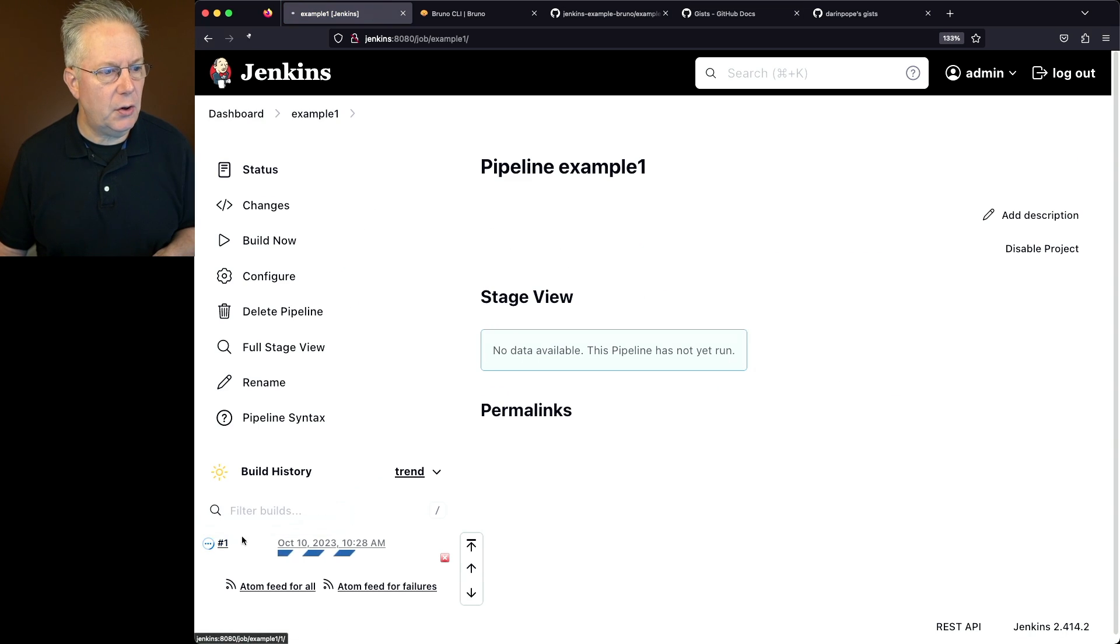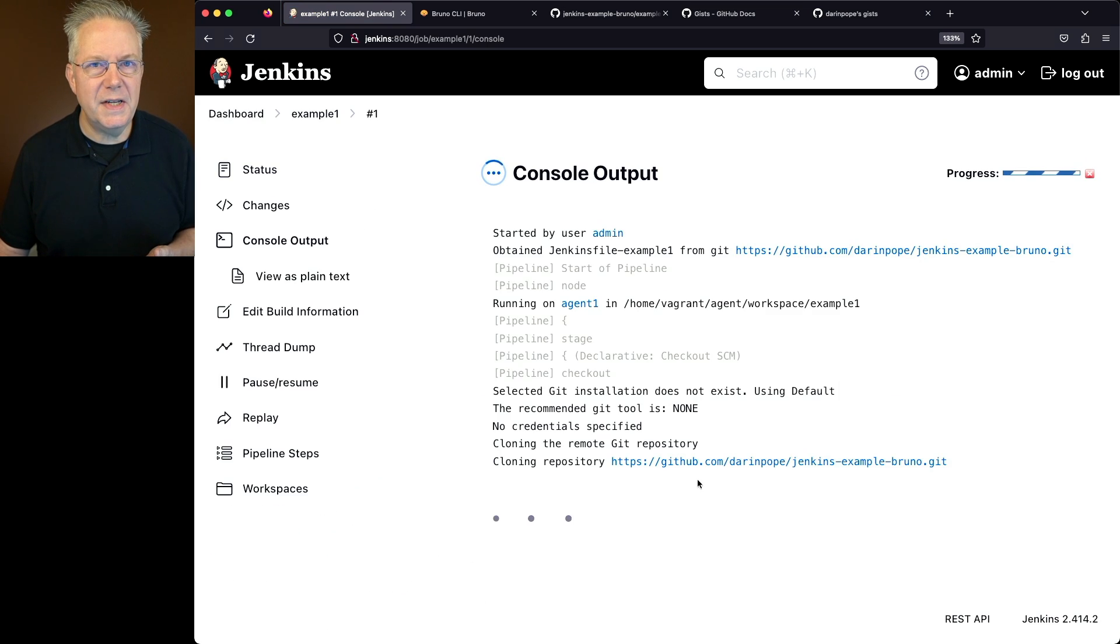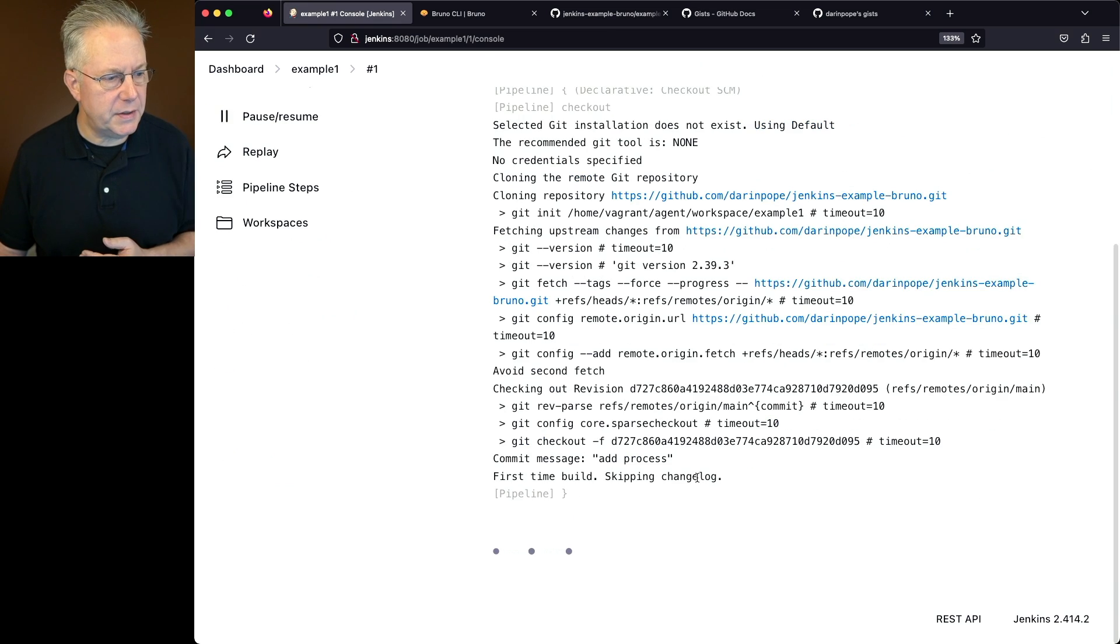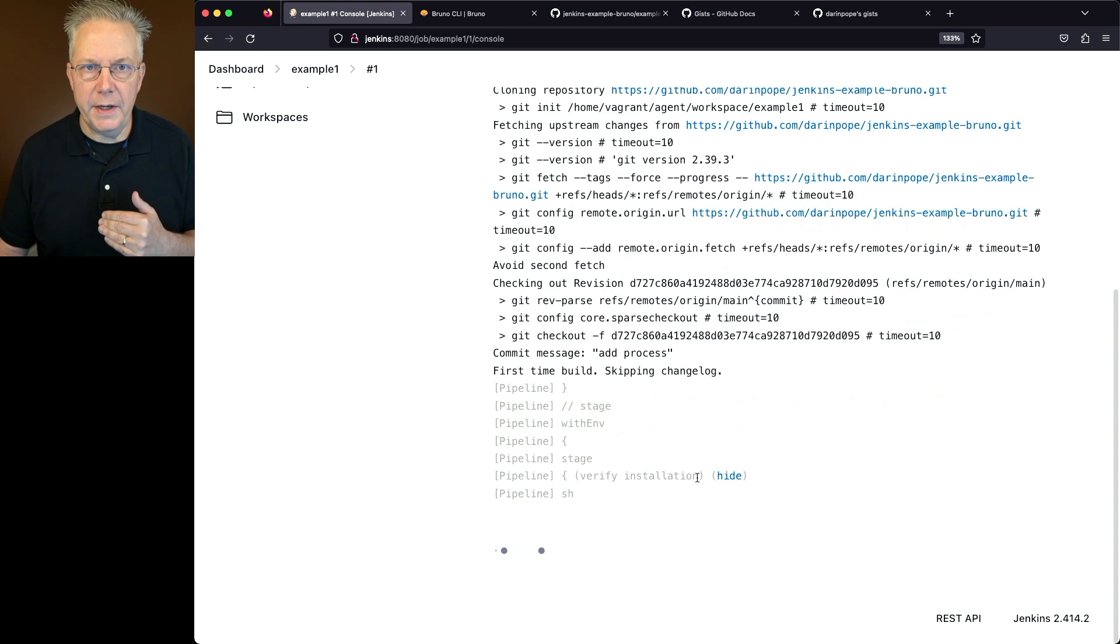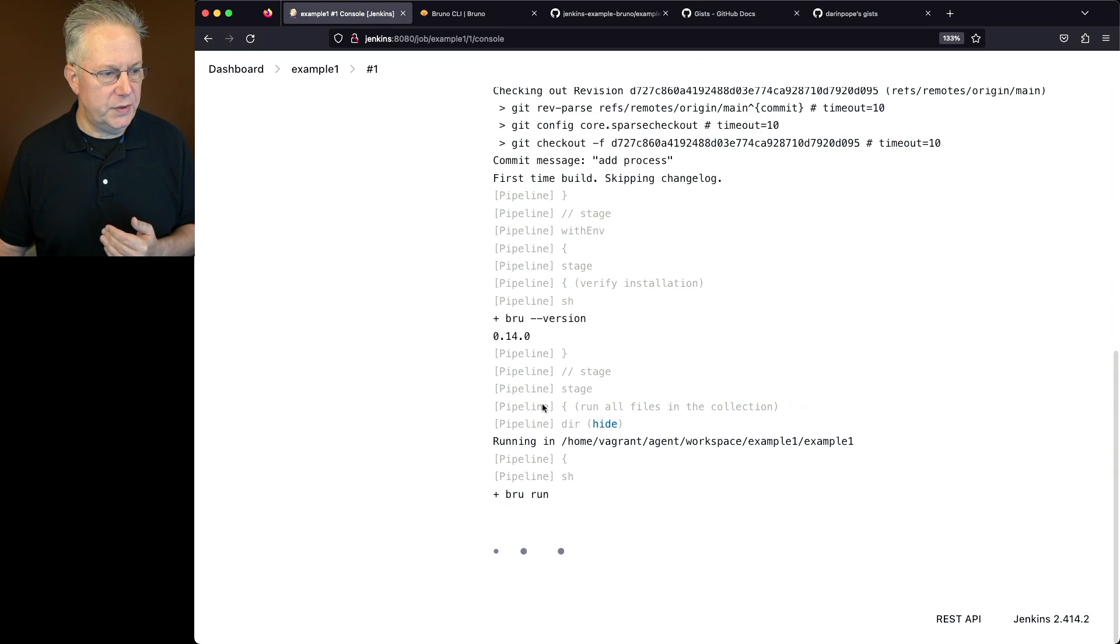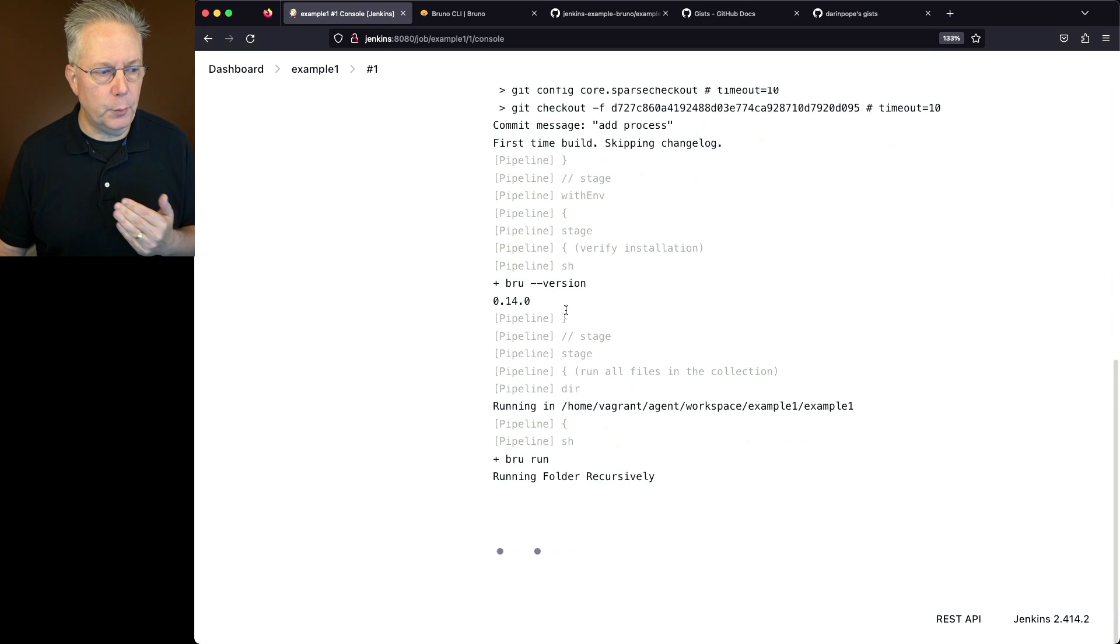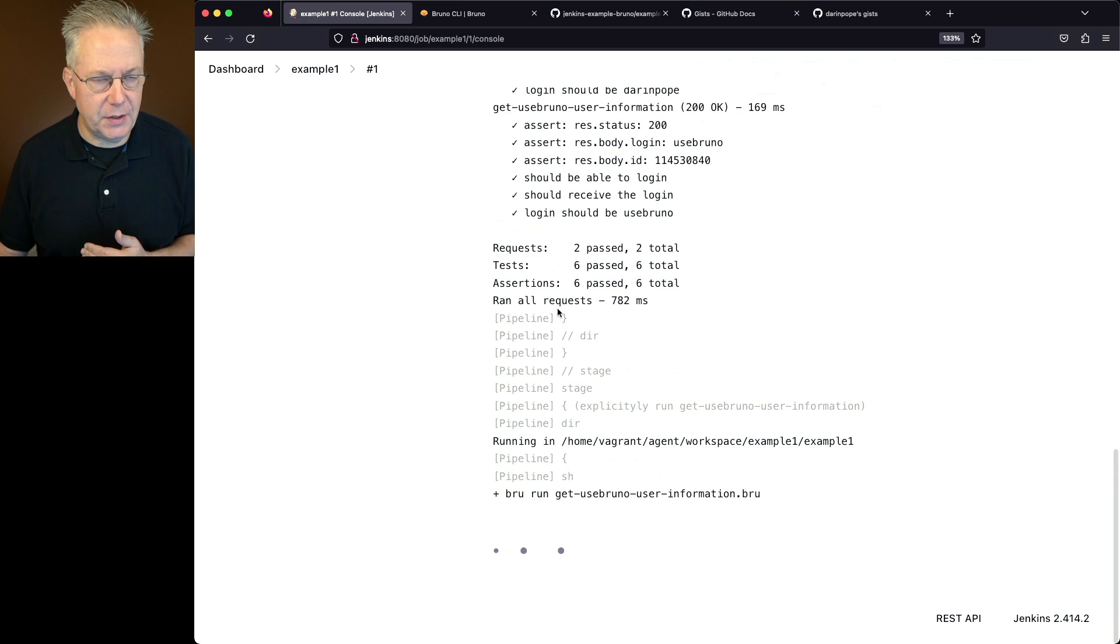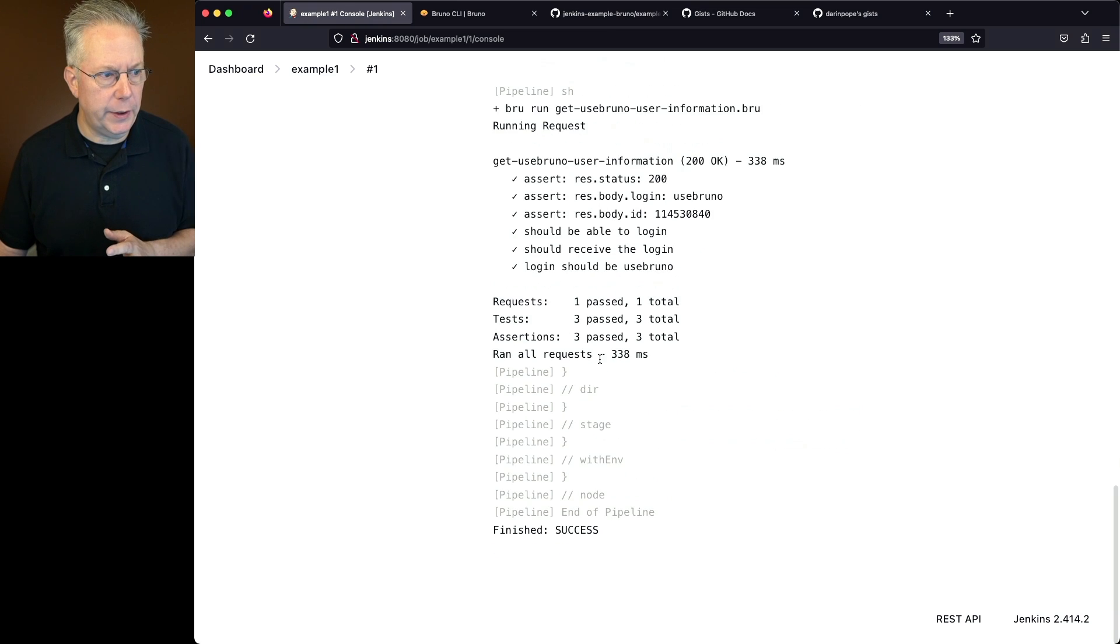So let's go ahead and go back over into our controller and let's go ahead and run example one. As example one starts, what we'll see is that the repository is cloned. We're running the Jenkins file dash example one. We see the output from brew version, which is 0.14.0 at time of recording.